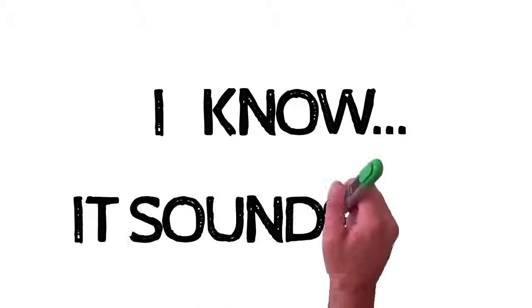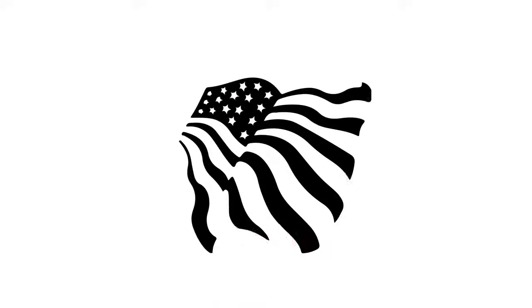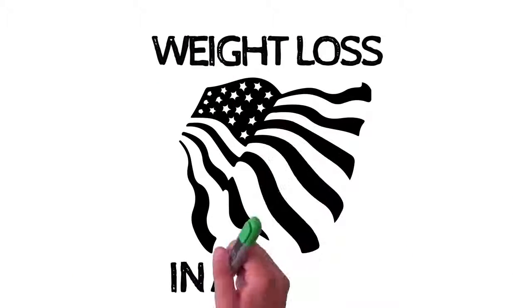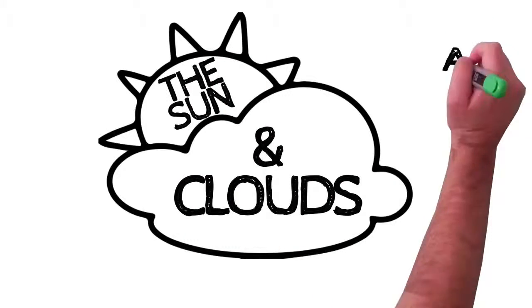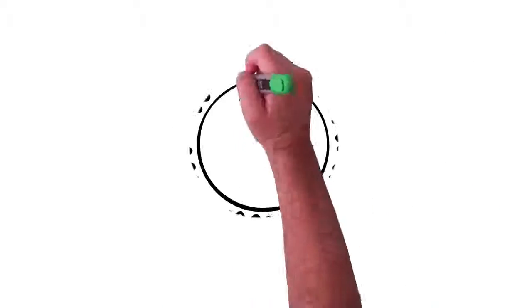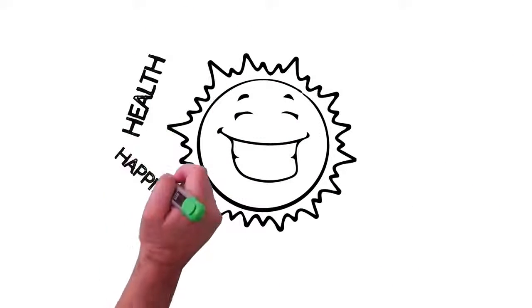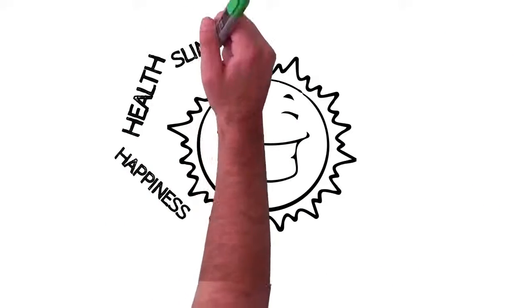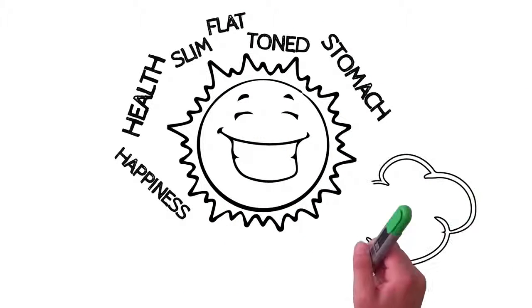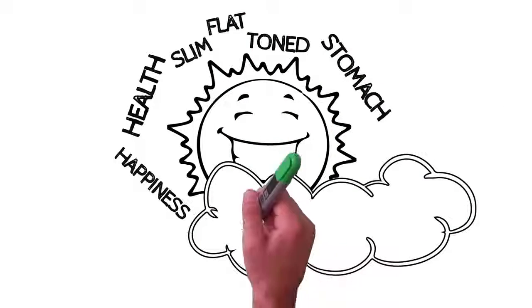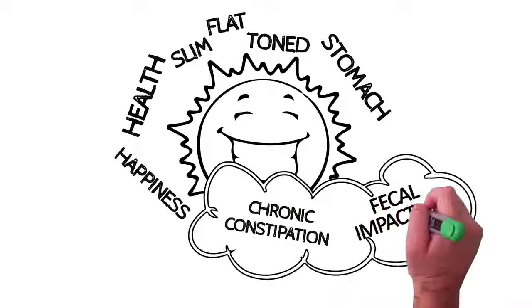I know, it sounds bad. So let me change the conversation about weight loss in America. Have you ever heard of the sun and clouds analogy before? The sun represents your health, happiness, and slim, flat, toned stomach. The cloud represents chronic constipation and fecal impaction.